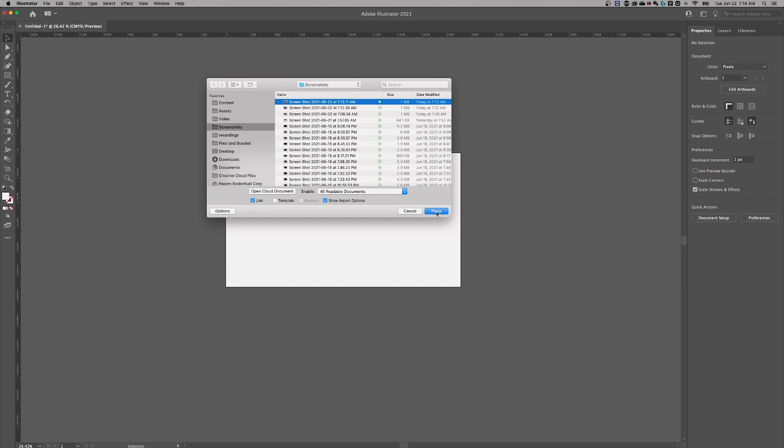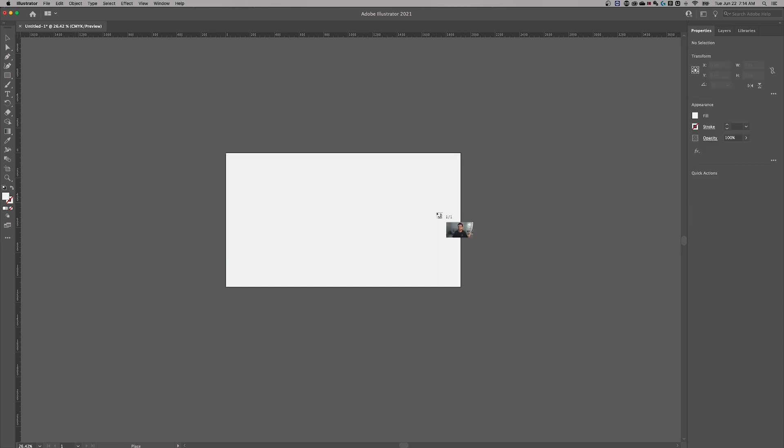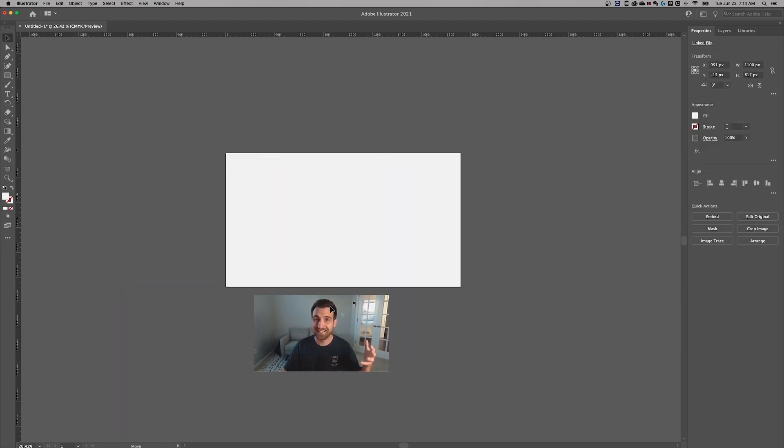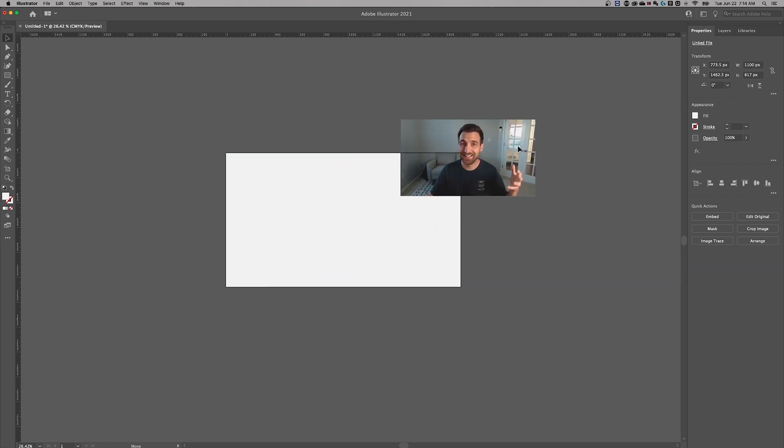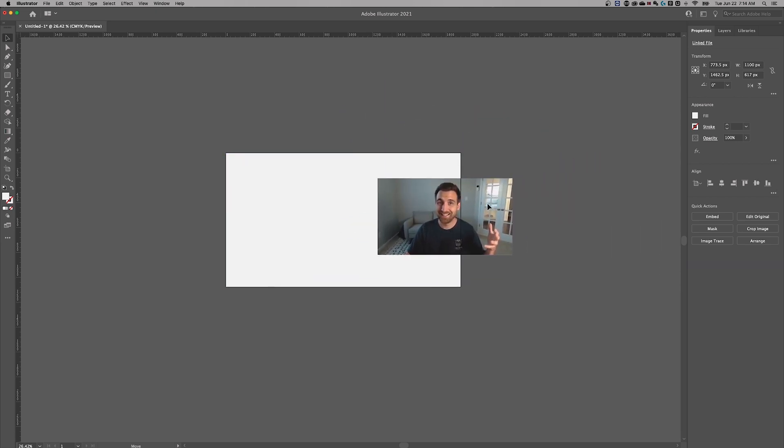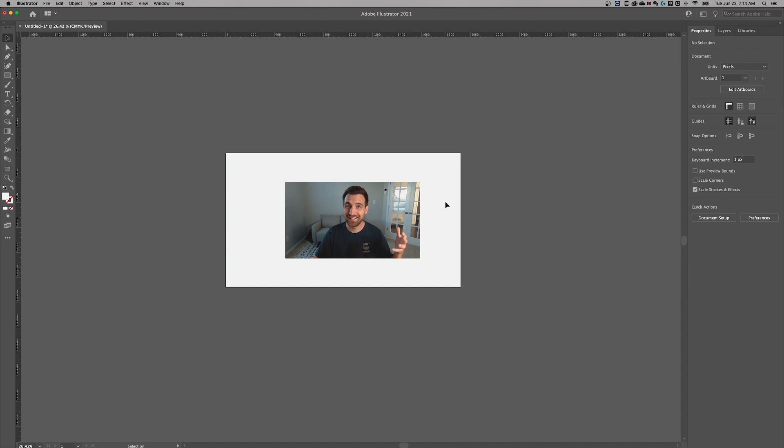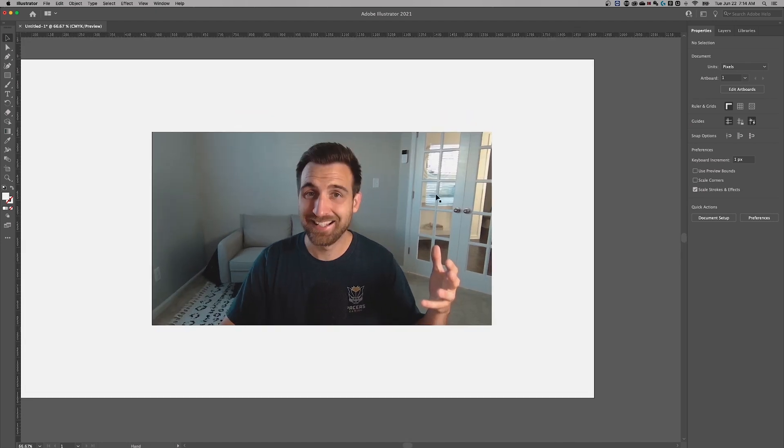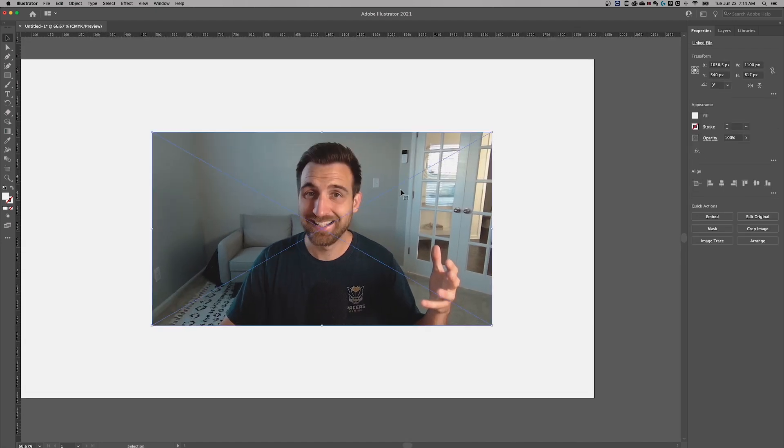So let's leave it linked in case you already have a linked image in here. If not, you can just bring it in embedded like that. But if you do have a linked image, I'm going to show you how to convert this image into an embedded file in your document.